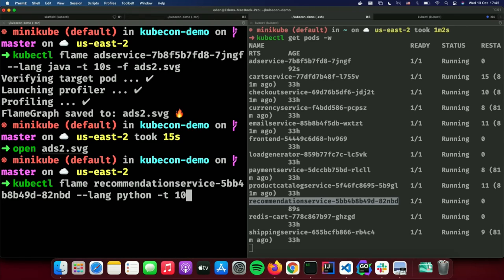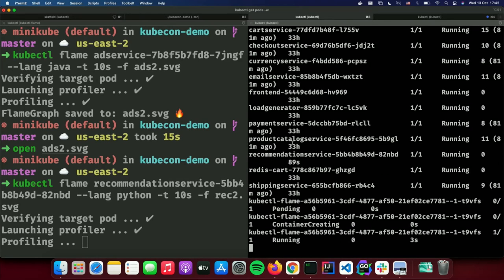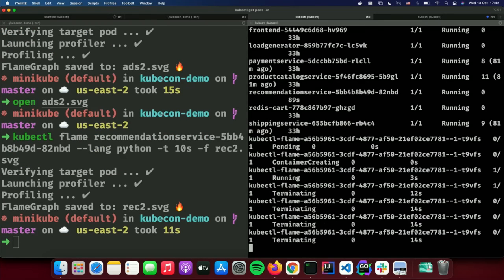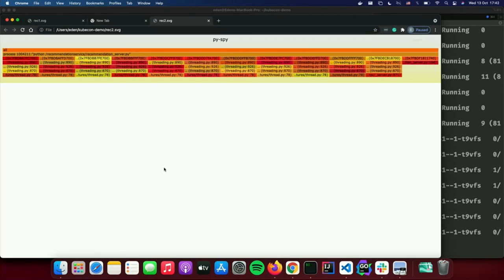Again, 10 seconds duration and let's call it rec2.svg. Again we can see a new profiler pod is created on the same node with the relevant profiler inside. It attaches to the recommendation service, runs the profiler, and terminates at the end. We can open the same flame graph and understand exactly what our recommendation service is currently doing.